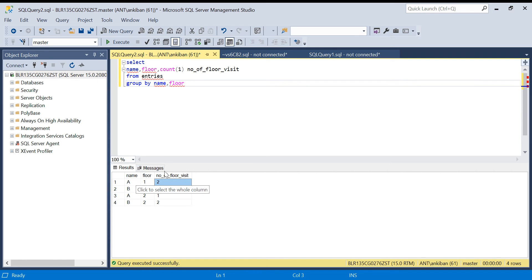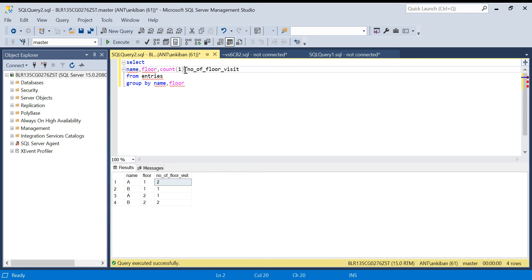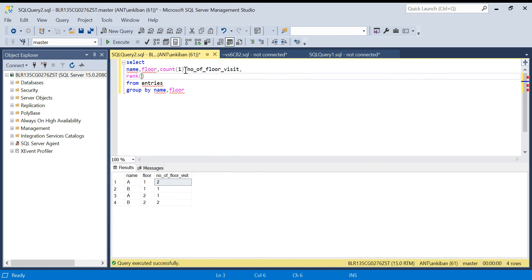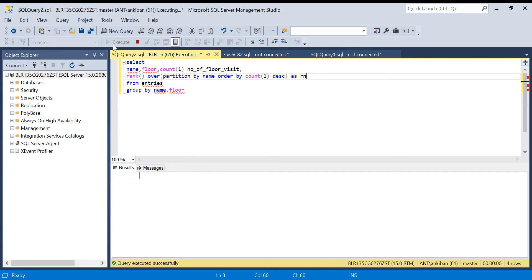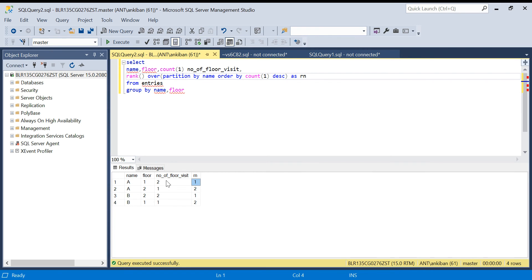Now we have to find which floor they visited the most, so we'll add a RANK. I'll add rank() over, partition by name — because for each name I want to find the rank — order by count(1) descending, as 'rn'. If I run this now, person A got rank 1 for floor one where they visited twice, and person B visited floor two twice and got rank 1.